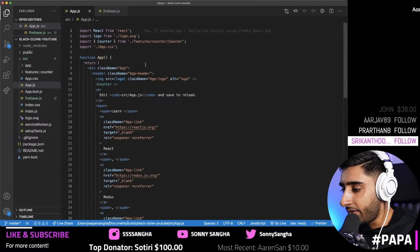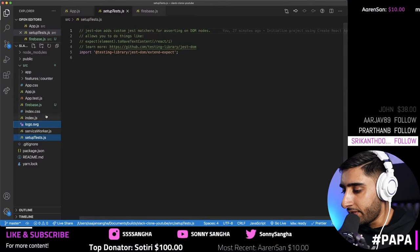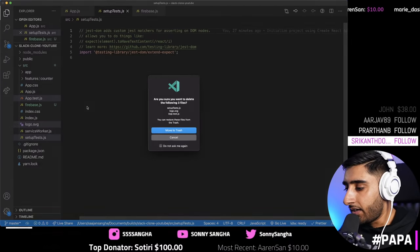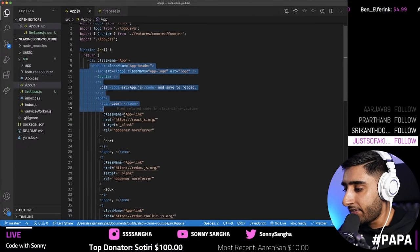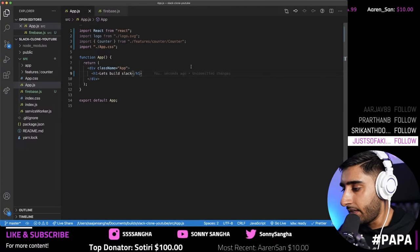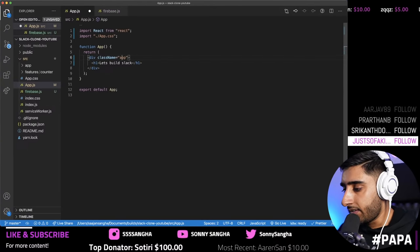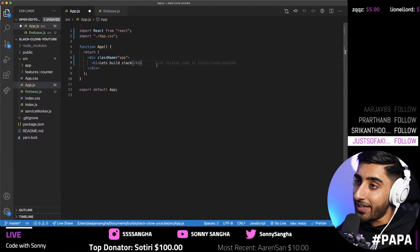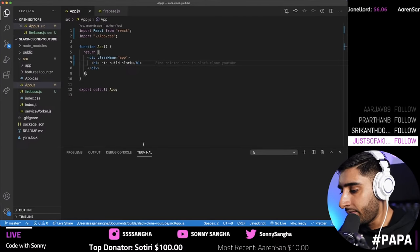Go ahead to `app.js`. We can delete `app.test.js`, `logo.svg`, and `setupTests` — move them to trash. Then inside the app's return, grab everything inside the header, replace it with an `h1` saying 'Let's build Slack', and remove the counter and logo imports. Open the terminal with Command+J.